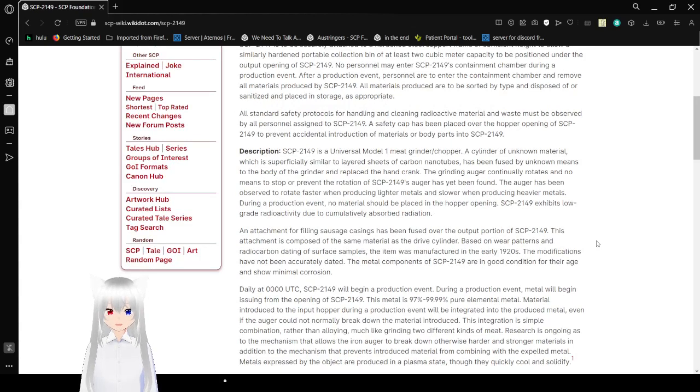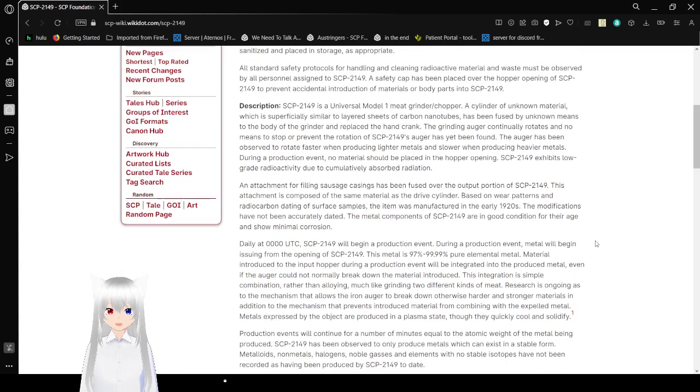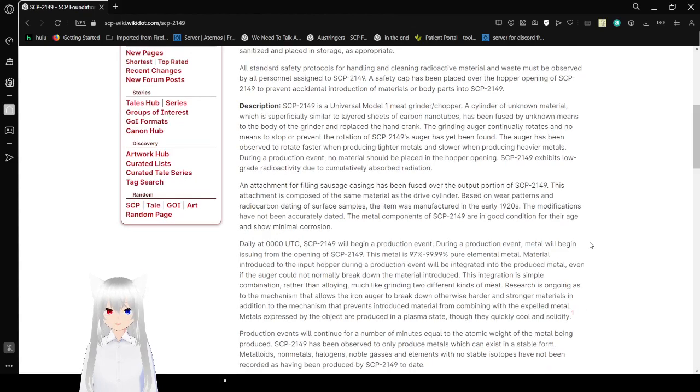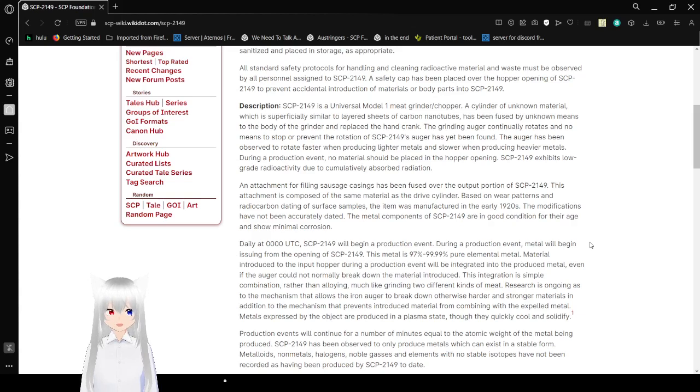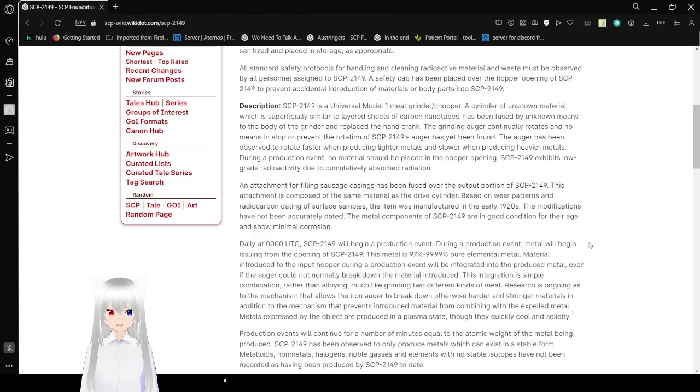All materials produced are to be stored by type and disposed of or sanitized in place of storage as appropriate. All standard safety protocols for handling radioactive material and waste must be observed by all personnel assigned to SCP-2149. A canvas is in place over the hopper opening of SCP-2149 to prevent accidental introduction of materials or body parts into SCP-2149.